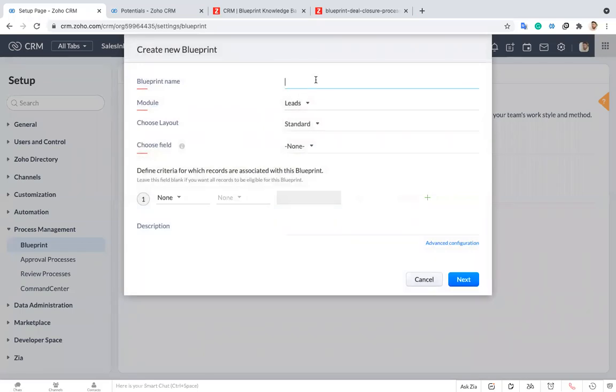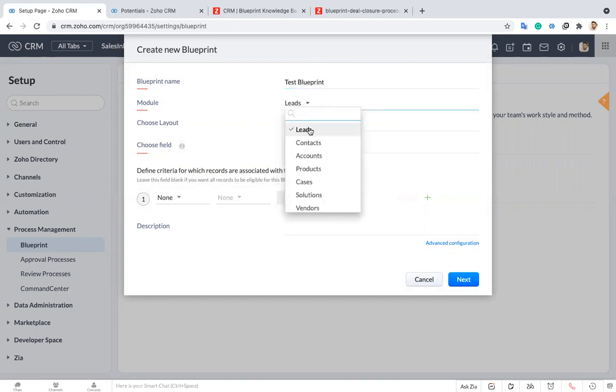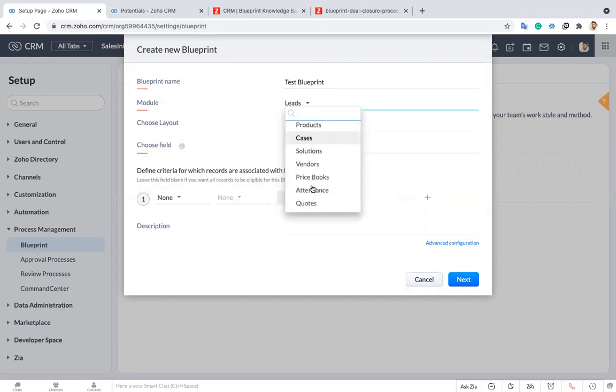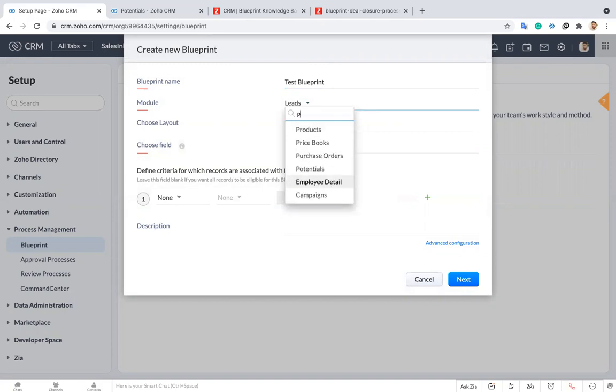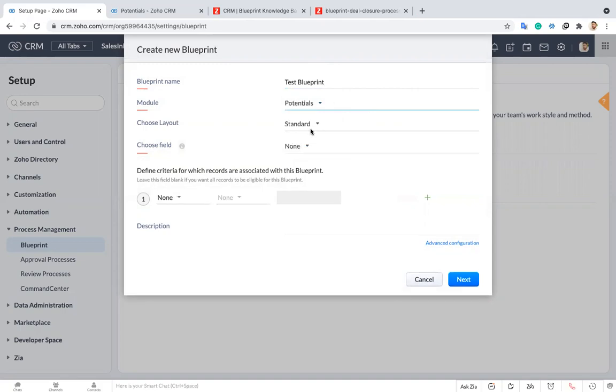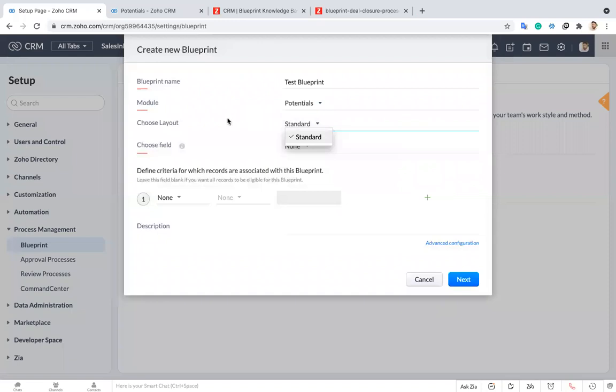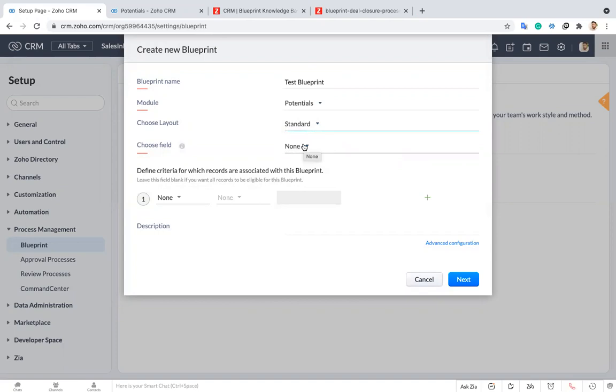I have to give a name for my blueprint. I'm just giving a name as test blueprint. I'm choosing the module as potential. And here I have to choose a layout. Currently I have only one layout. If you have more than one or more than three, you can choose a layout which you want. I'm just choosing the standard layout which is the default.